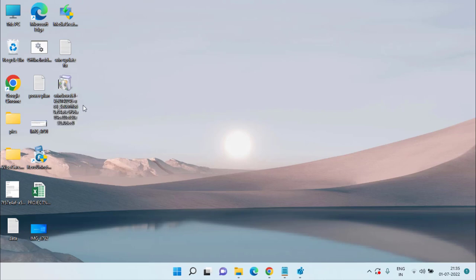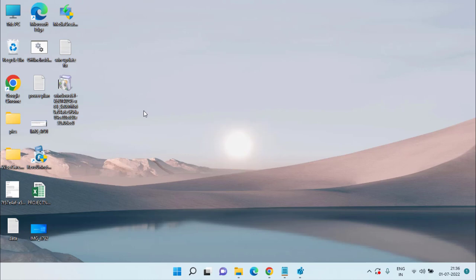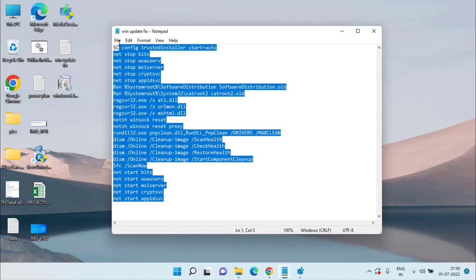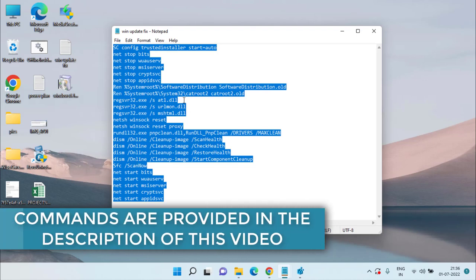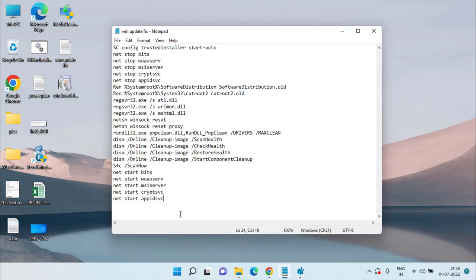Once you install this update, restart your system and try to upgrade again using Media Creation Tool. If this method also fails and you're still getting the error, the next method involves a script file. I'll share all the commands in the description of this video — copy them, create a new Notepad file, and paste all the commands into it.